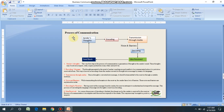Decoding by the receiver: having received the message from the sender, the receiver attempts to understand and interpret the message. This process of converting the language message into thoughts is known as decoding. For instance, the receiver having received the job application reads it and understands the message conveyed by the applicant — this is decoding the message. Now, the idea is received: as soon as the process of decoding is finished, the idea given by the sender is received by the receiver. The thought generated in the mind of the sender has been transmitted to the mind of the receiver.